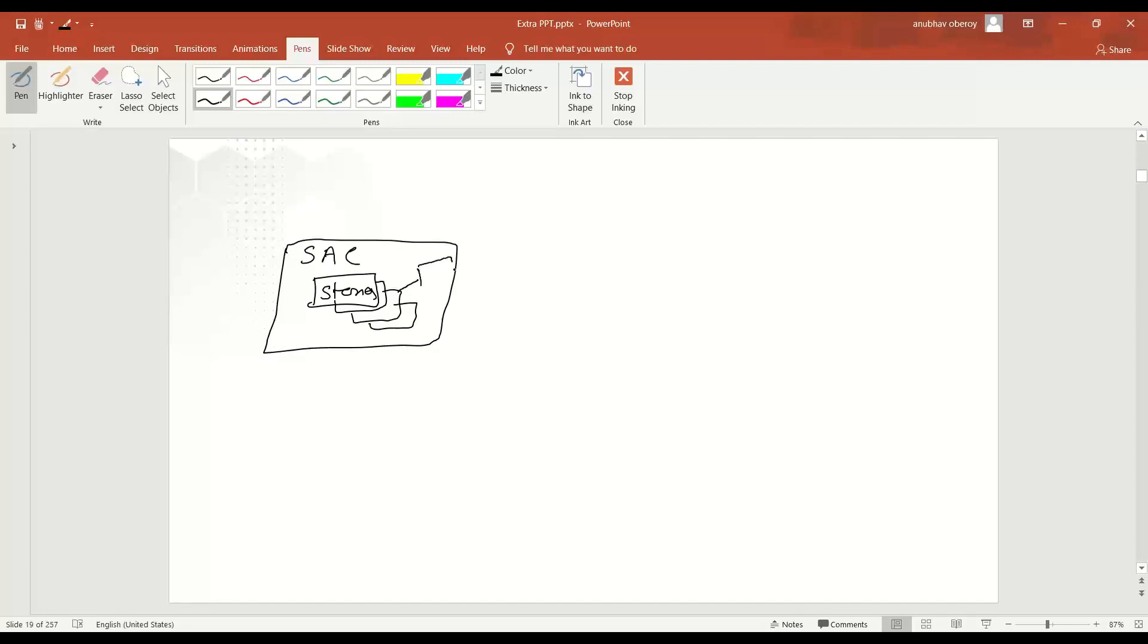So what do you need to do is on top of your story, you're going to find a share button, something like this. When you click on that, you're going to get a URL, a public URL for that story. And now this URL can be the base for your integration.